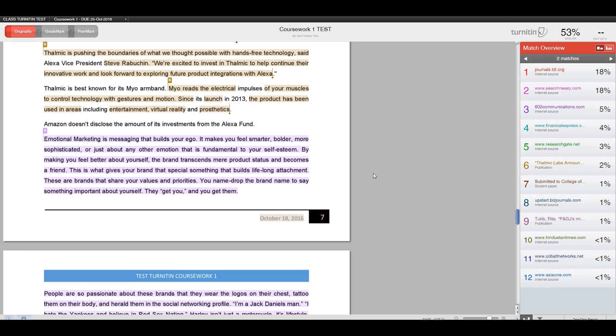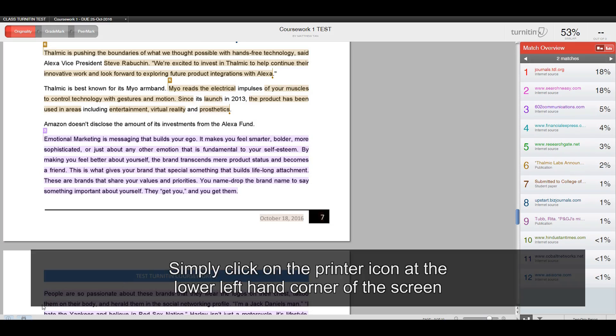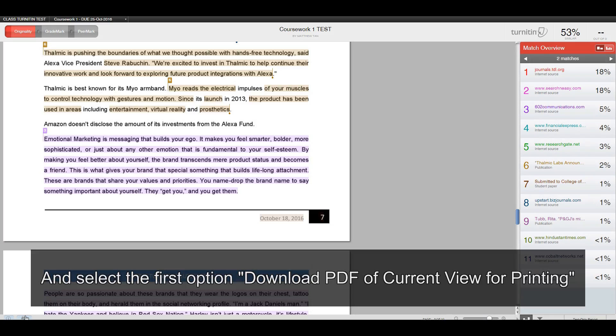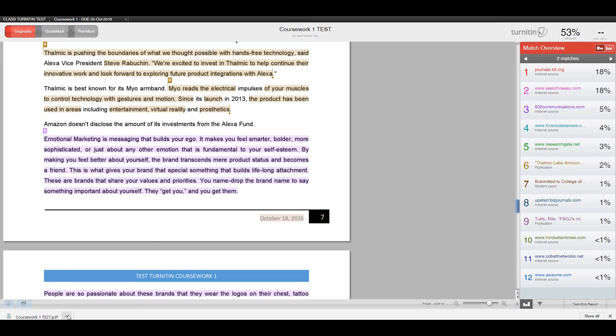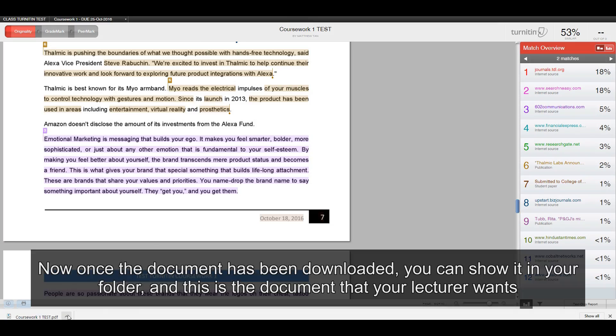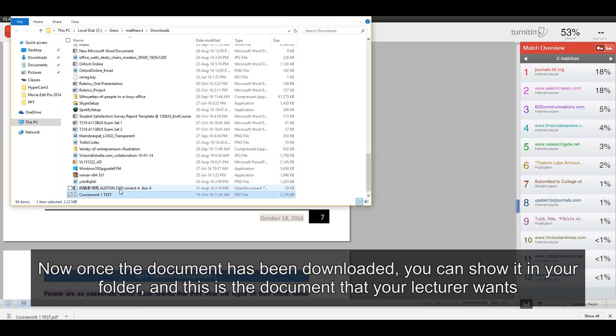Simply click on the printer icon at the lower left hand corner of the screen and select the first option. Download PDF of current view for printing. Now, once the document has been downloaded, you can show it in a folder. And this is a document that your lecturer wants.